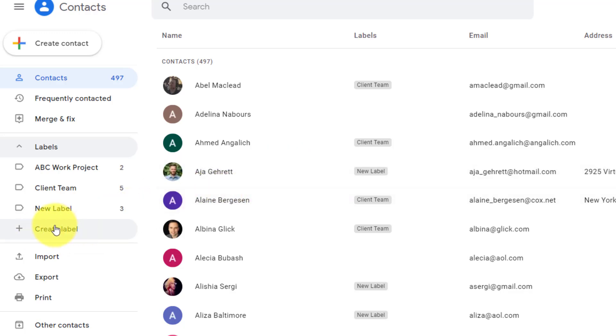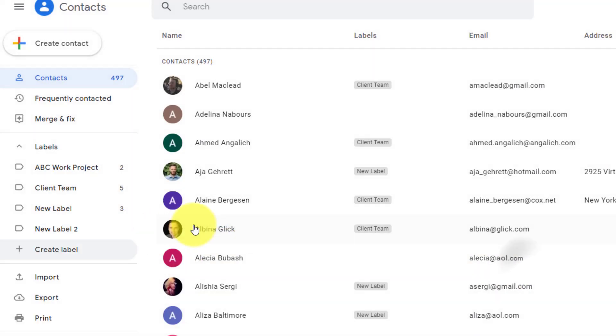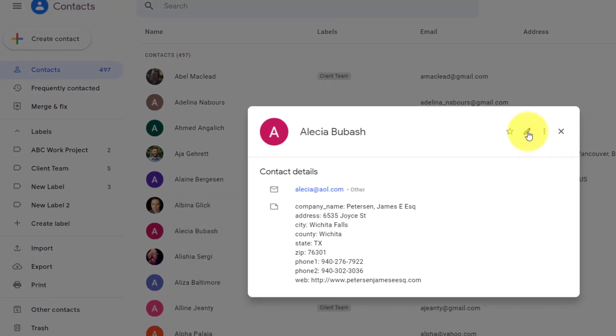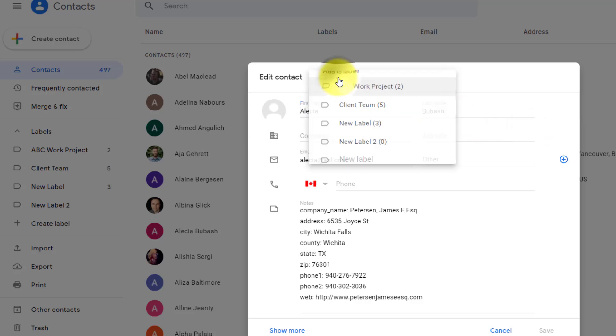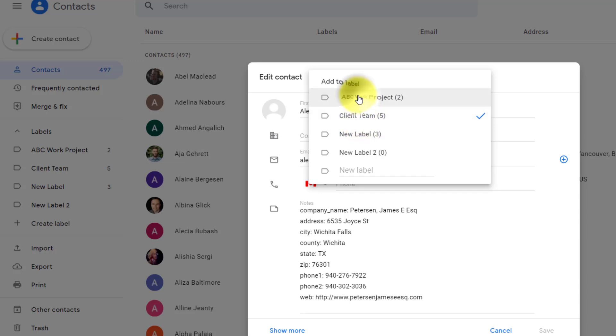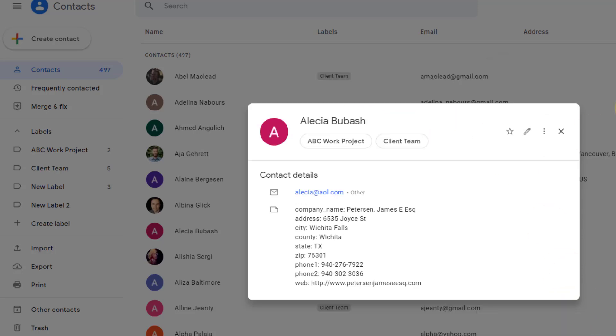In order to create a label, all you need to do is select this plus button. Let's call this one new label two, since I already have a new label here. Now what I can do is open up any of my contacts, hit this edit button, and start to add a label. You don't have to limit yourself to just one label per contact. Maybe they're a part of two different groups, so I can leave them as those two labels there and hit save.